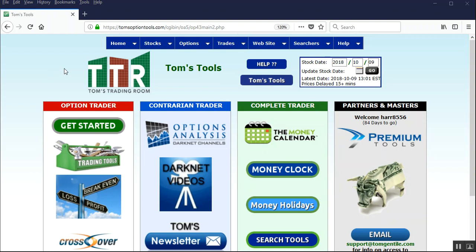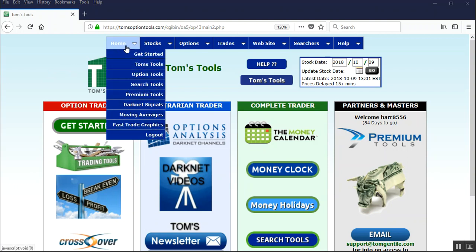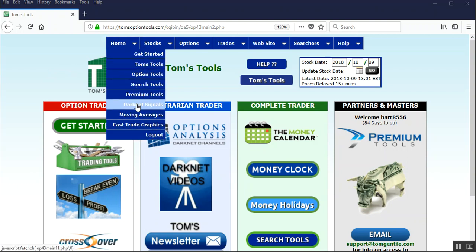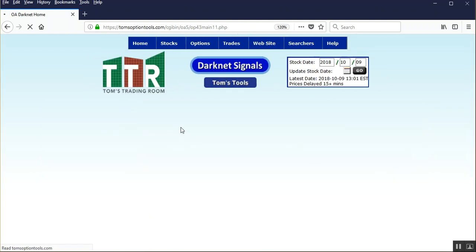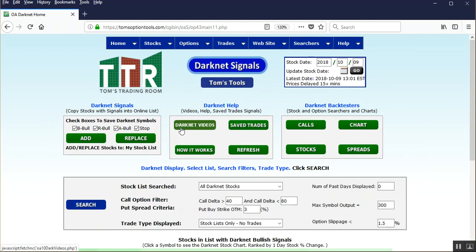Now to get to the darknet page, you can either hover over the home tab, scroll down to darknet signals and left click, or you can go right to the options analysis darknet channels icon on the contrarian trader panel. Let's left click on that to go to the darknet page.